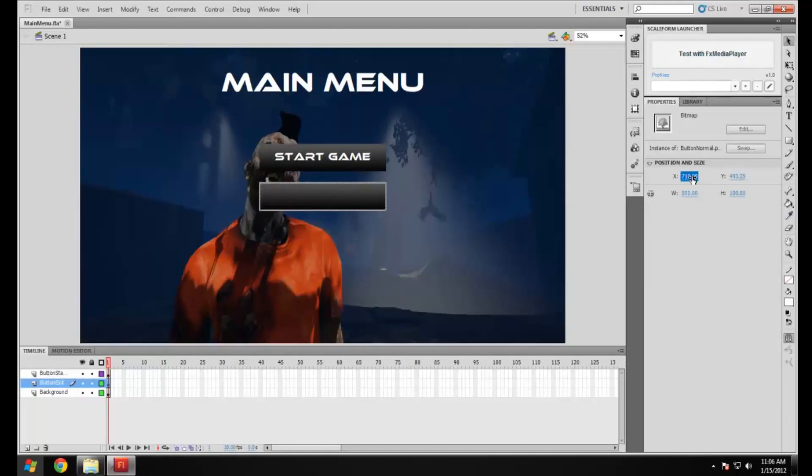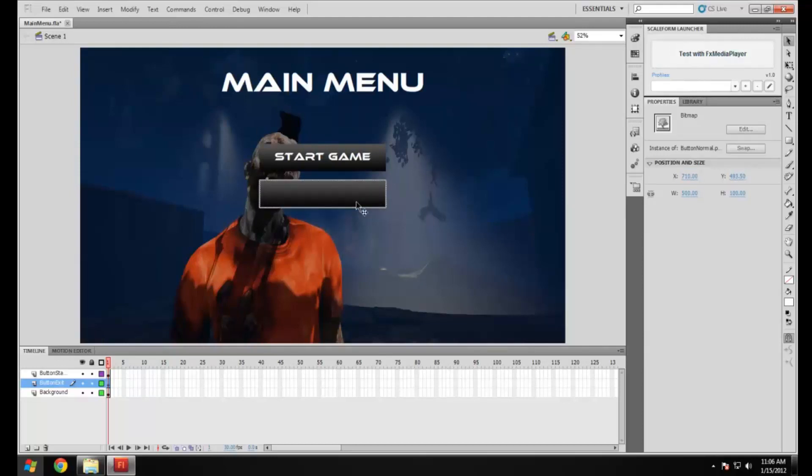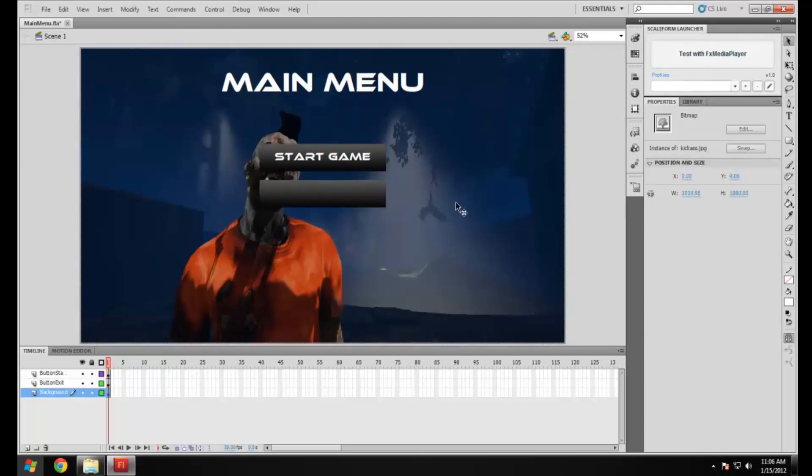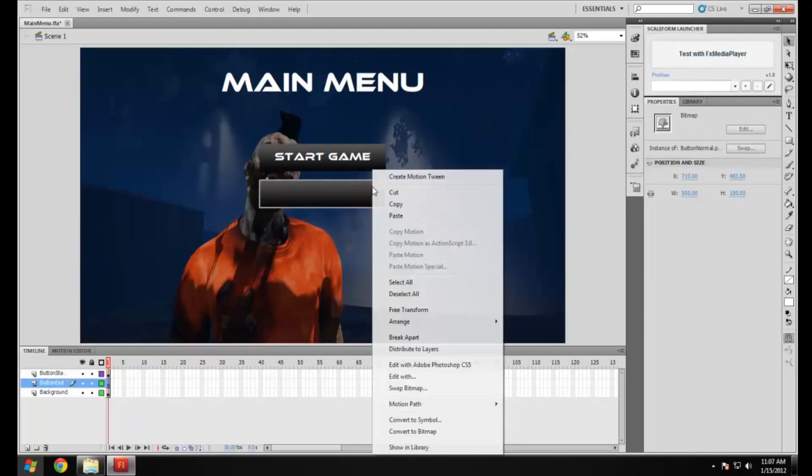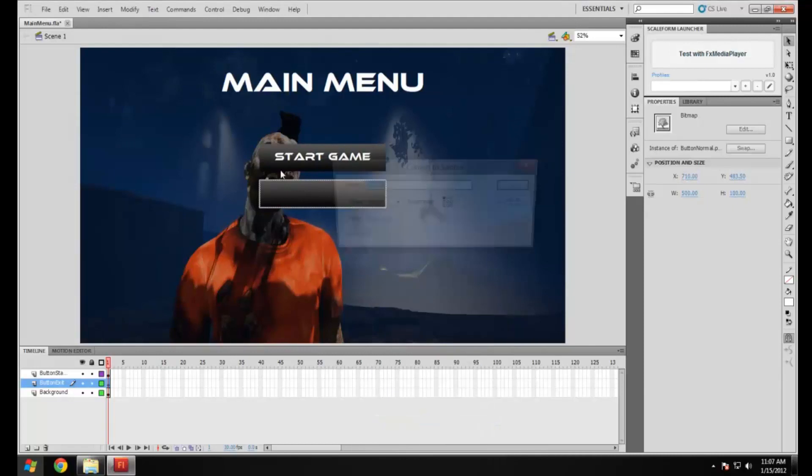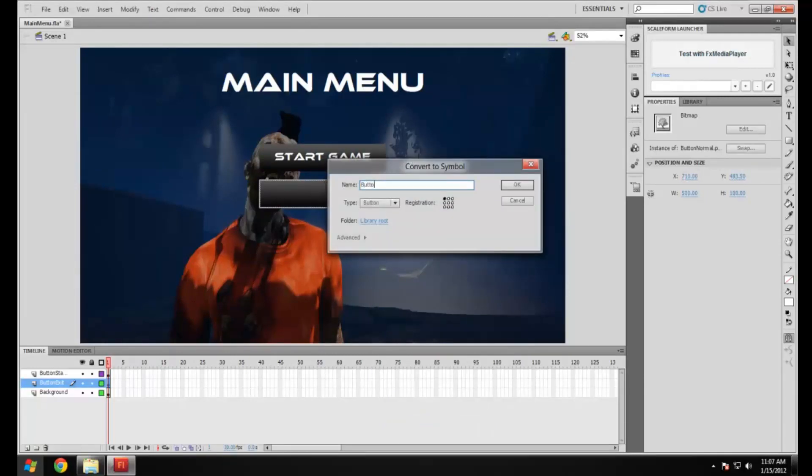I'm just going to drag the button normal onto the stage. Then I'm going to go to properties and make sure the position is the same. Then I'm just going to move it slightly down. That's about right for this button. Remember as I said, you can put it anywhere you like. I'm going to right click and convert this to a symbol as well. I'm going to call this button exit game.